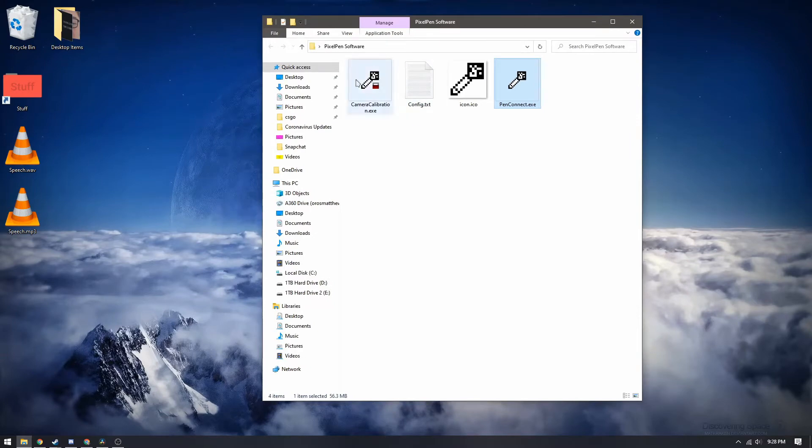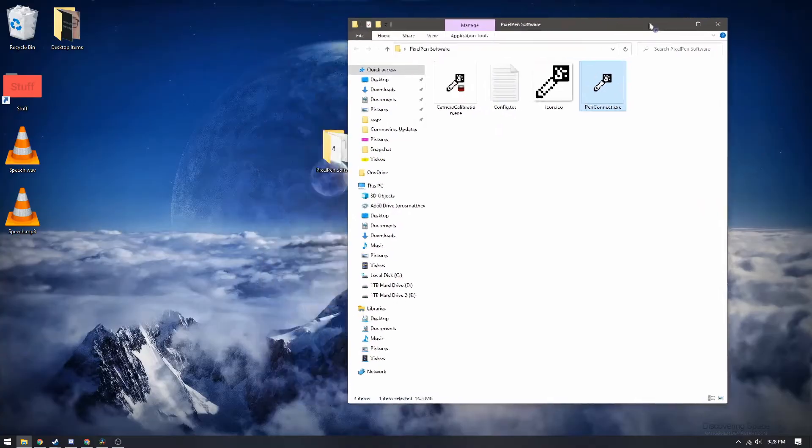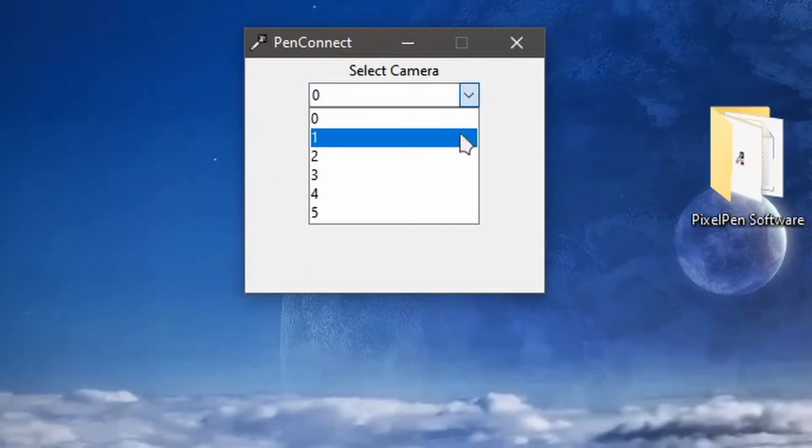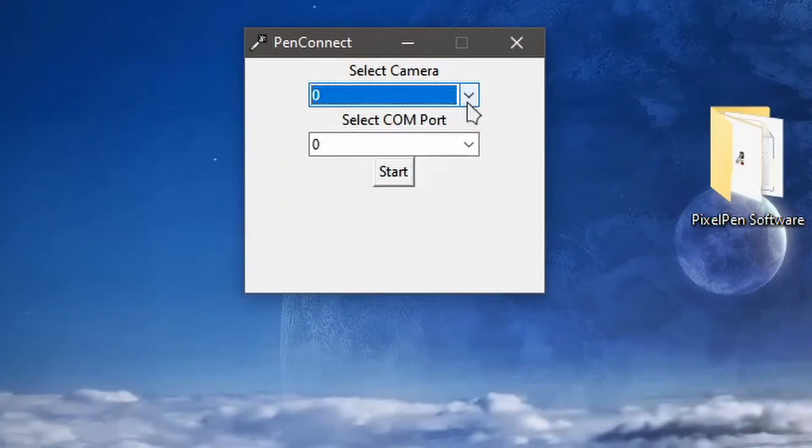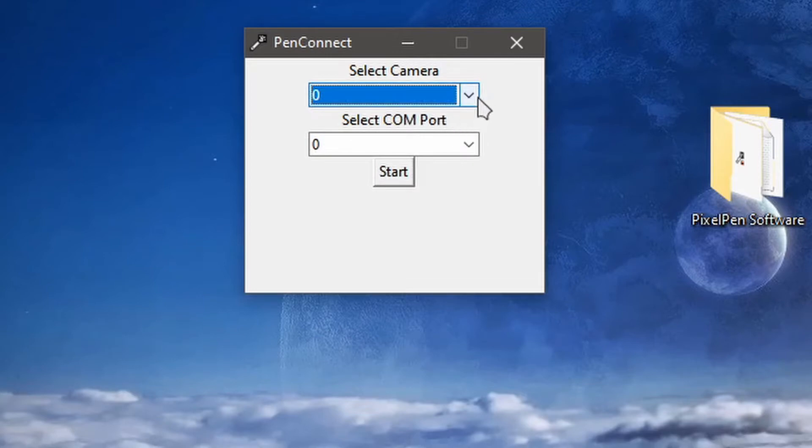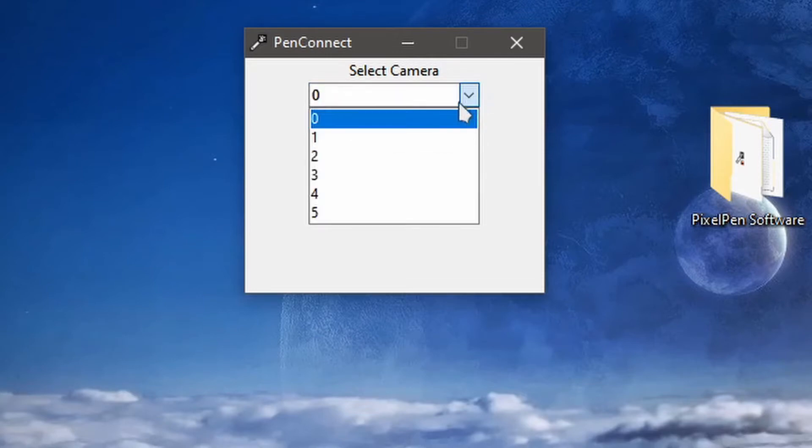Once the camera is all calibrated we can go ahead and run the pen connect software here. So here it is. You need to select a webcam to use so by default you should really only have one webcam installed.